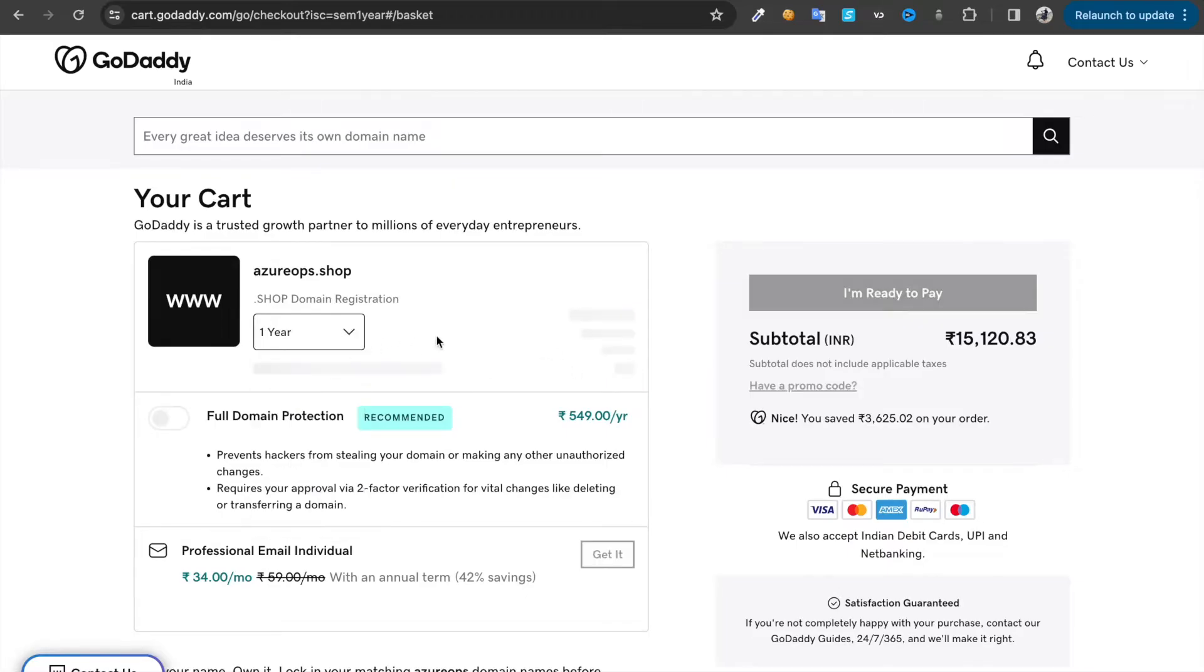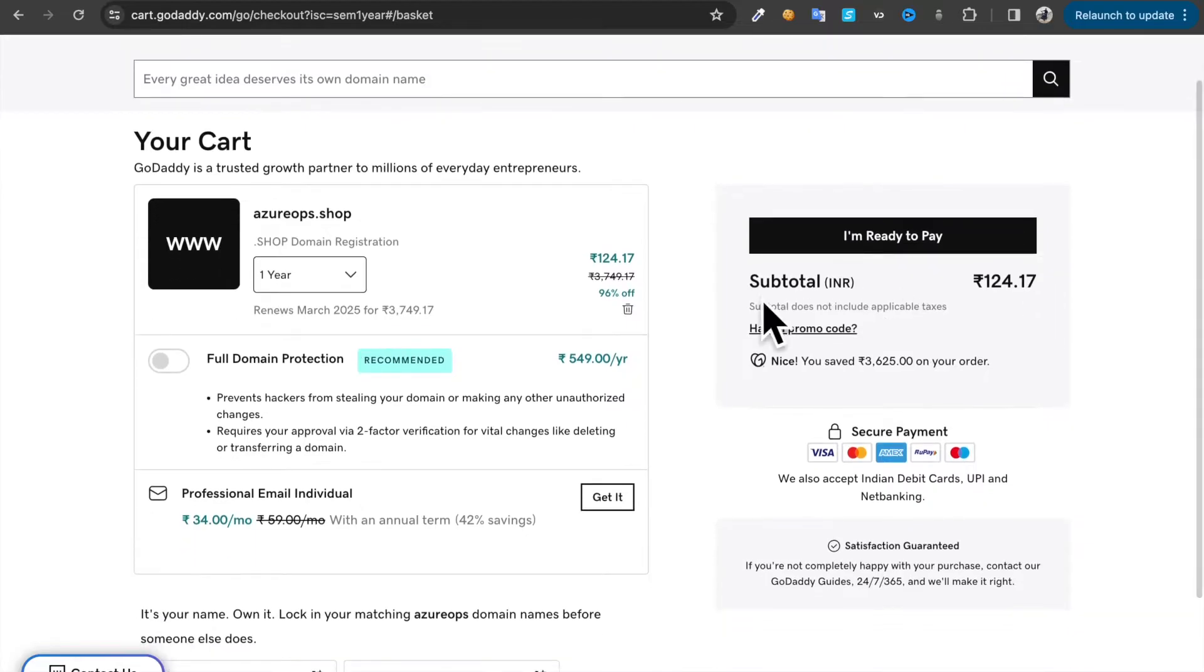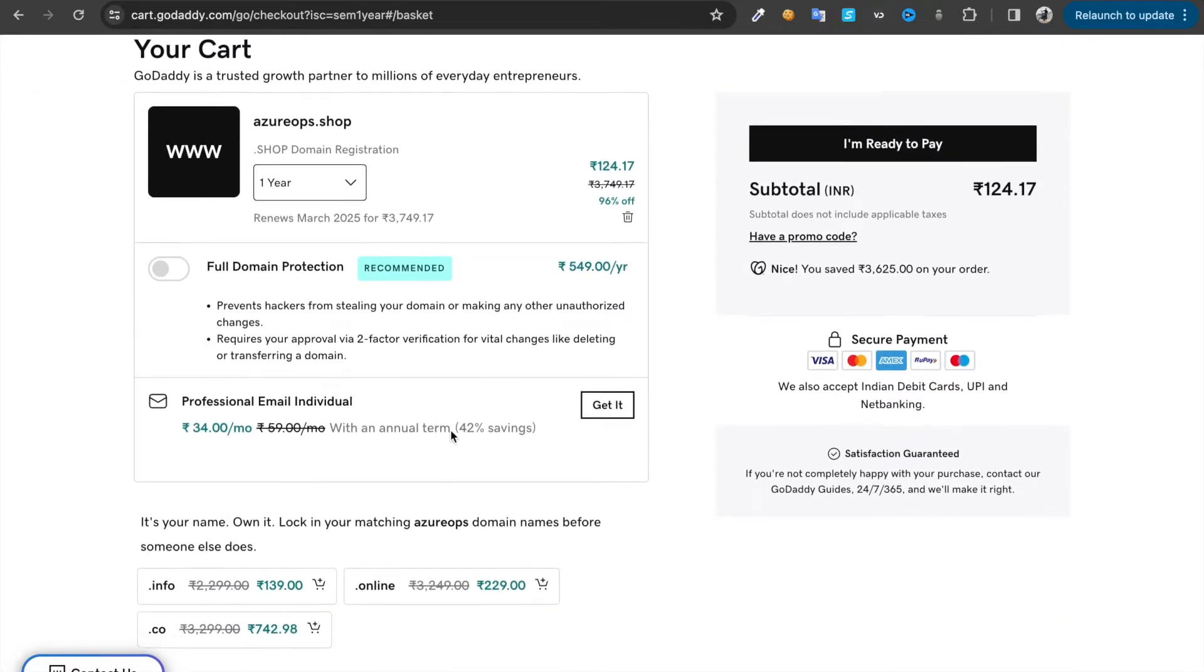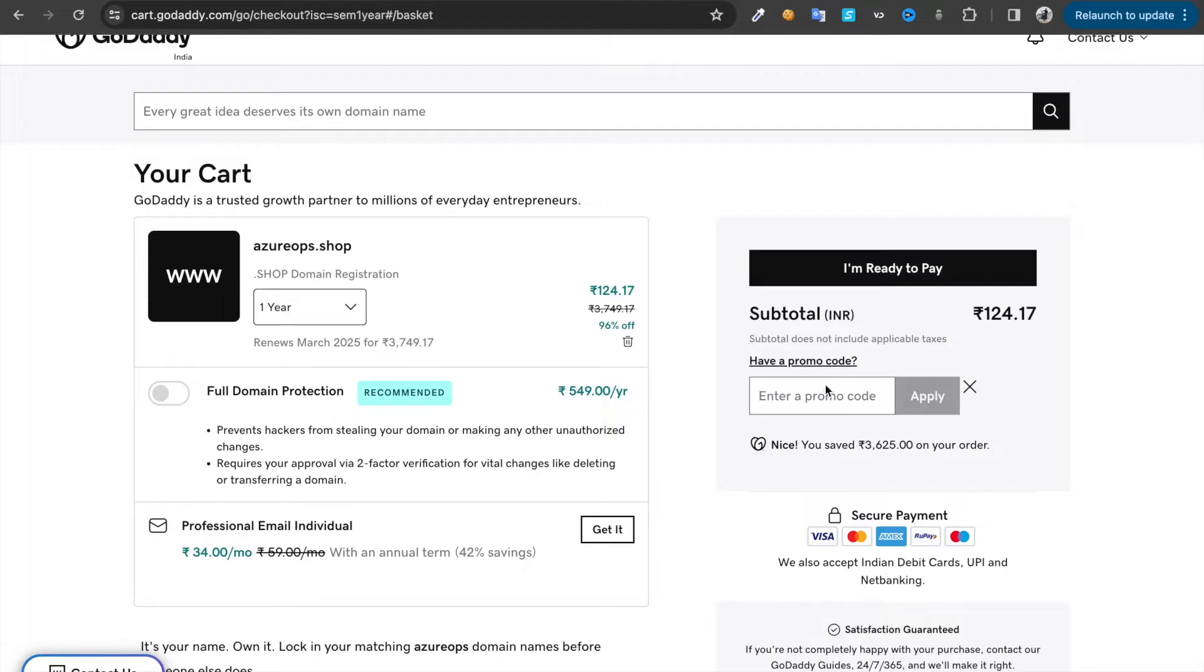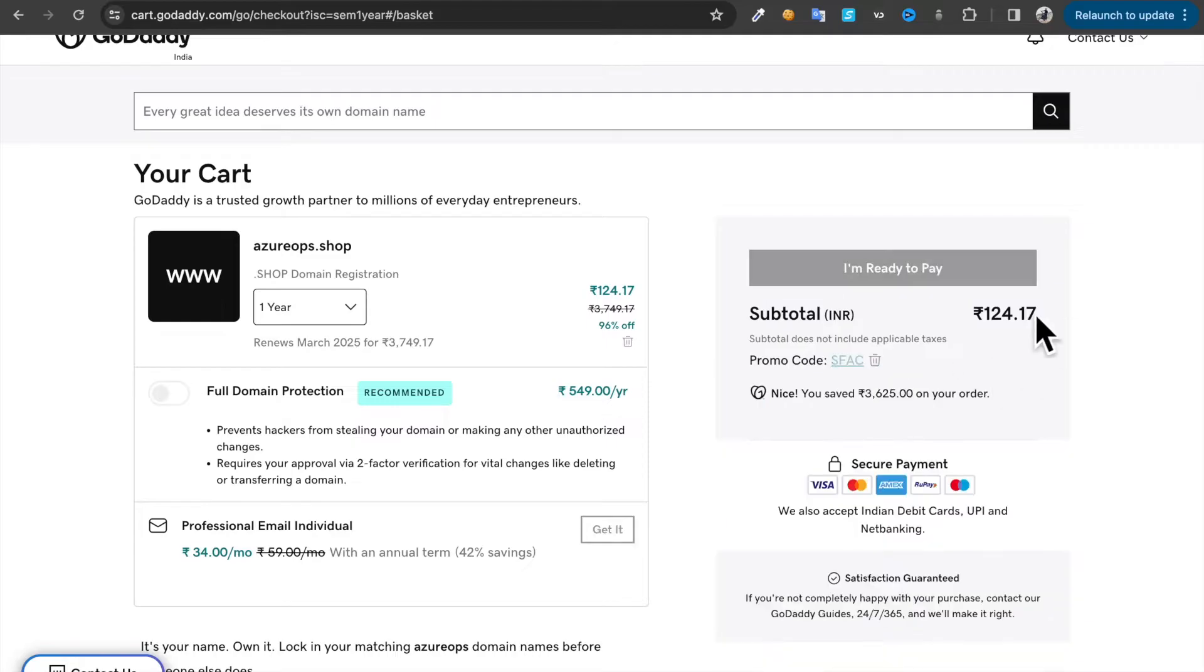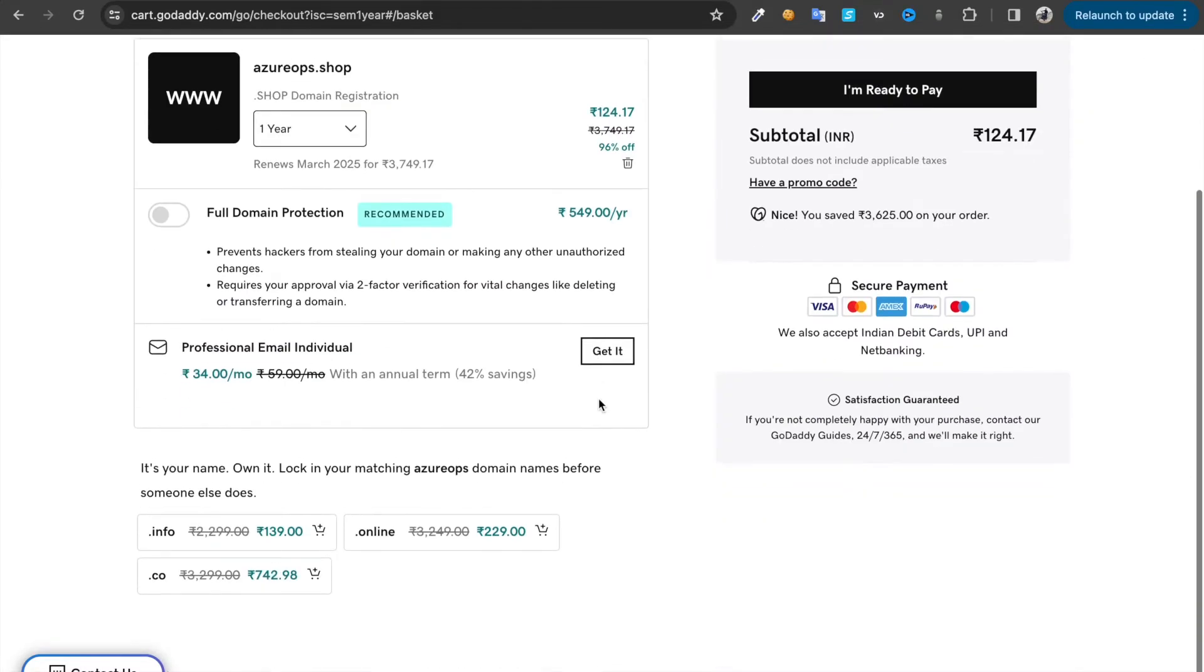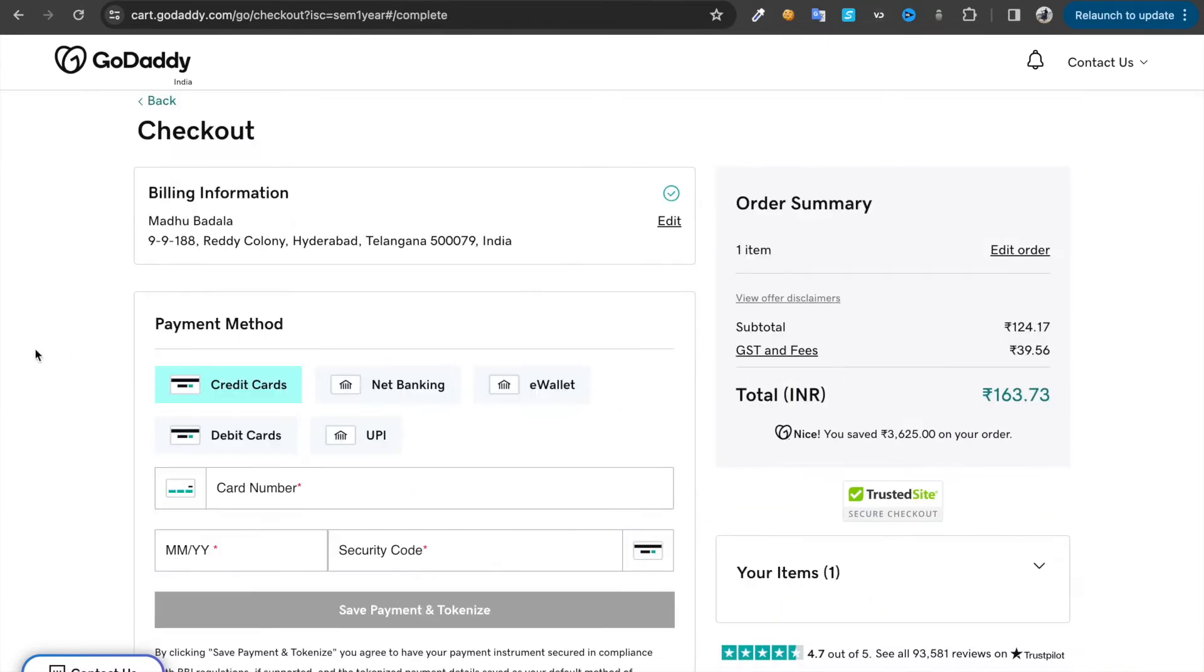Choose one year. It's going to be 124 rupees. Try a promo code as well. I'm not sure whether this is going to work. Then click on I'm ready to pay.